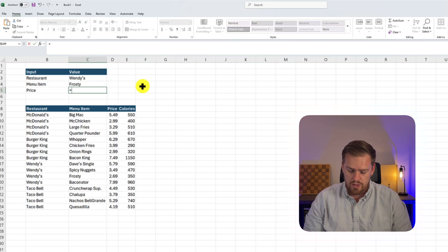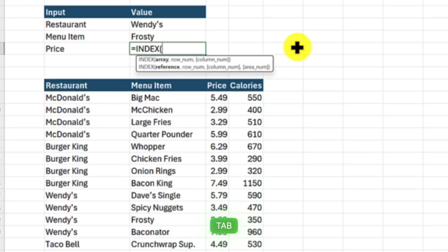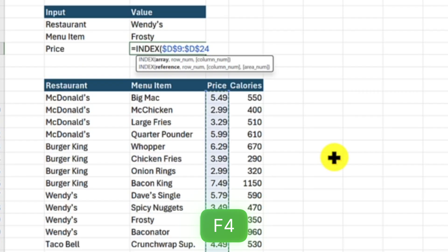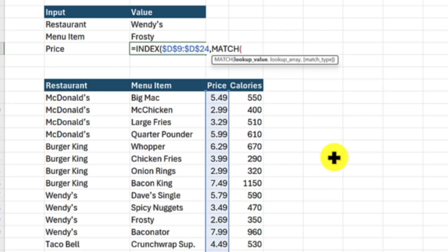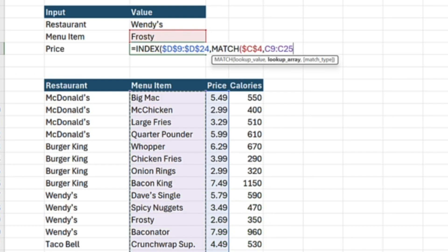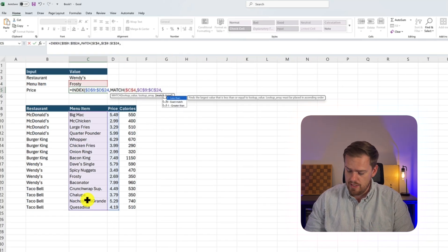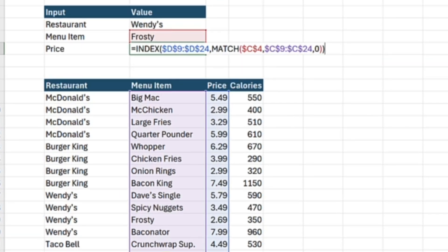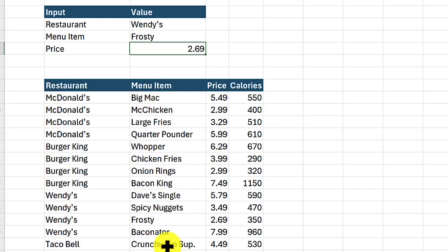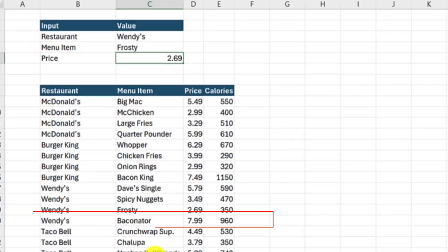In cell C5, we'll press equals, INDEX, then press Tab to lock it in. This is where we want to return our answer, so we're looking in the price column — press F4 to lock that selection. Then press comma and do our MATCH function. Our lookup value is Frosty, press F4 to lock that. Our lookup array is column C9 to C24, we'll lock it. For match type we'll use zero for an exact match, then close with double parentheses. Our menu price returns 2.69, which matches our data set. Forget VLOOKUP — this is a very easy, dynamic search function where you don't have to worry about which column to search.